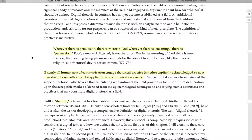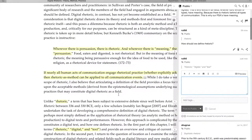By signing up for a free account with Hypothesis and logging in, you can add highlights, annotations, and notes. To annotate the text, select a portion of the text you wish to respond to and click annotate. As an illustration, I am highlighting the phrase 'rhetoric, digital, and text' and writing the comment, 'How are these terms interrelated?'